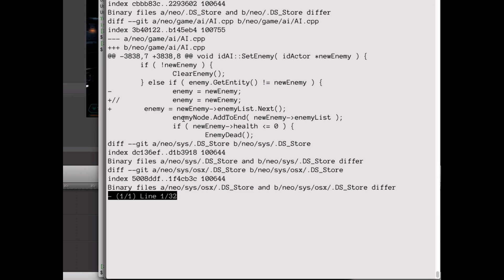The original line of code, which I've commented out, sets up to operate on the enemy that was passed in, that is the player. And here's my altered line of code. It seems every entity, including the player, has a list of enemies that it's currently targeting.